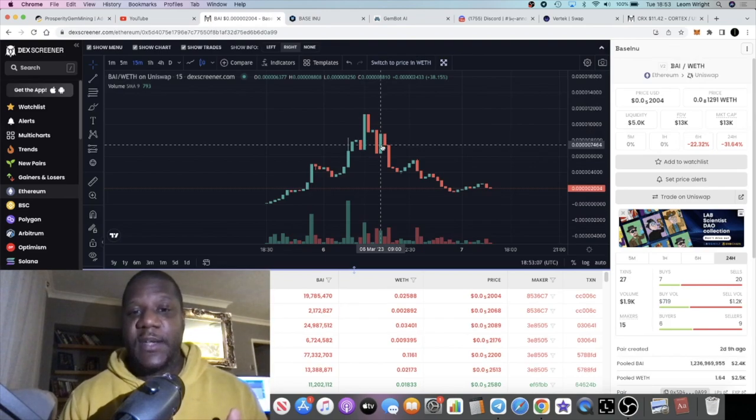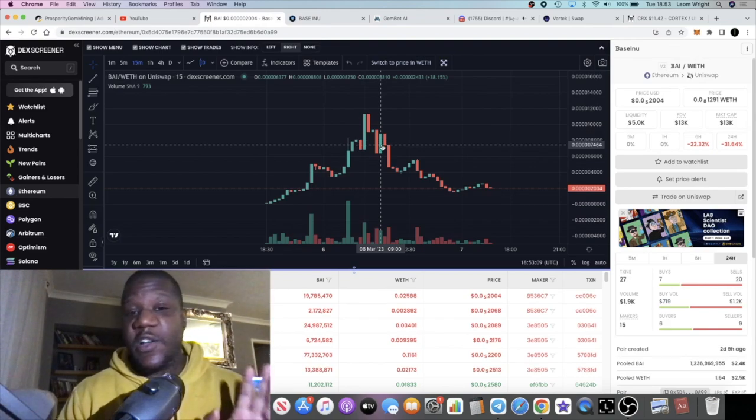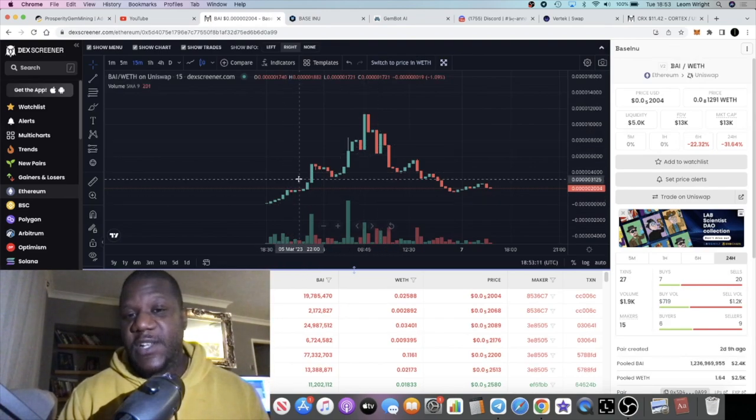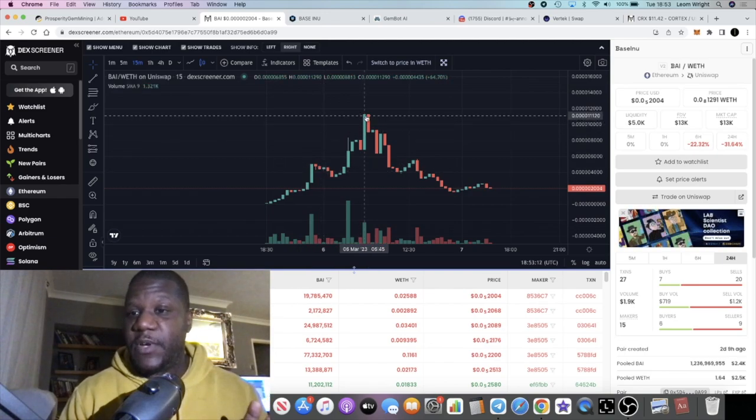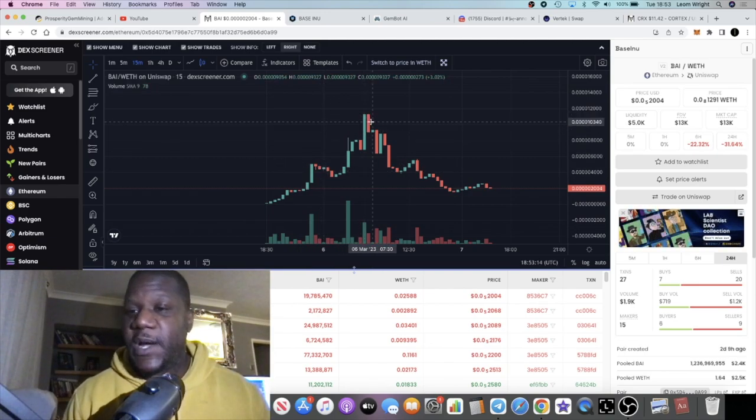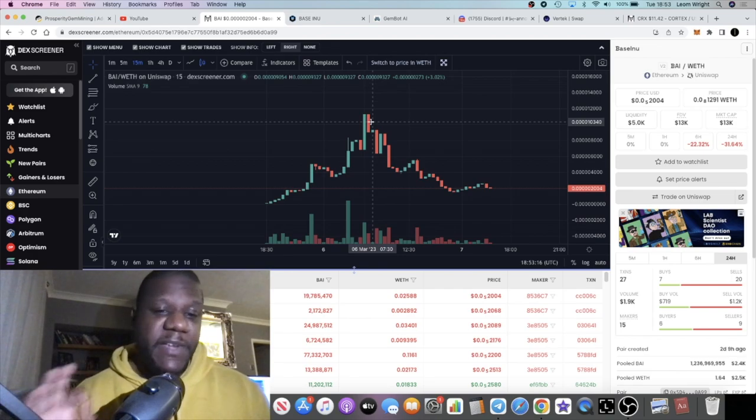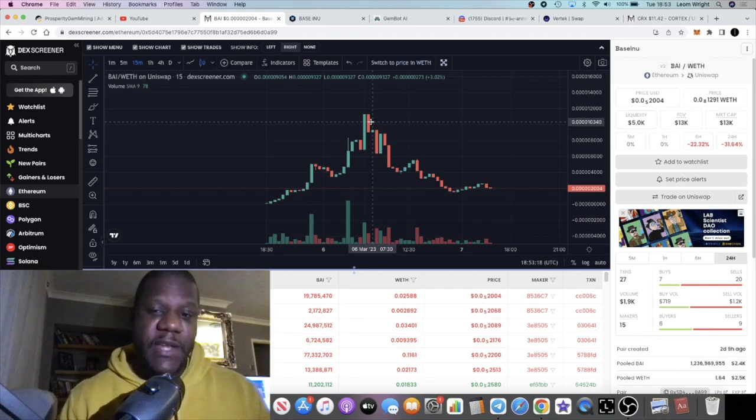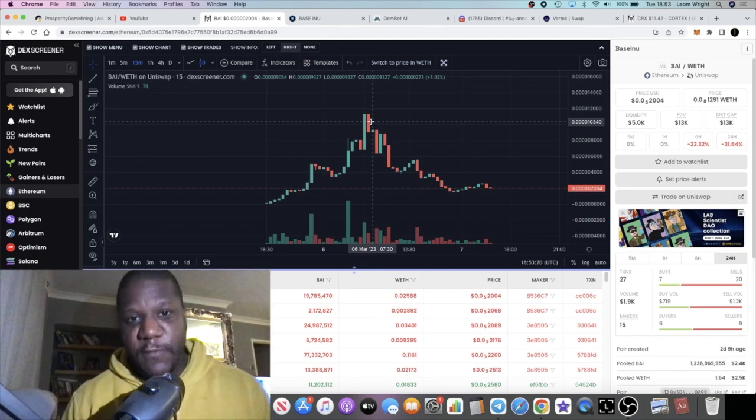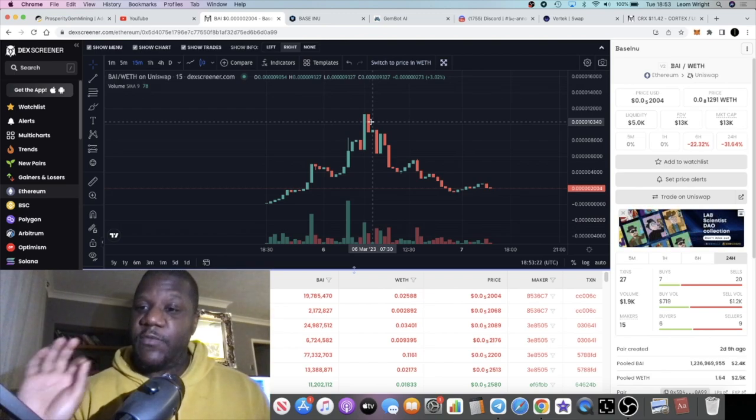Base Inu is now live on the Ethereum network and you're actually buying this at a pullback. I'm still holding these tokens, actually got in on a private sale and this did a nice little pump. It's still super low in market cap at 13k with 5k liquidity.